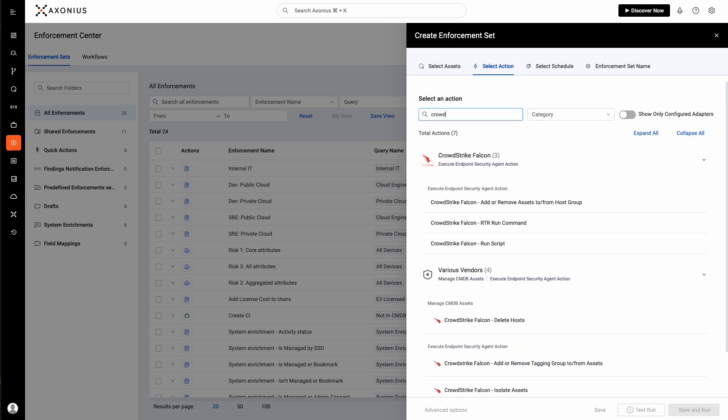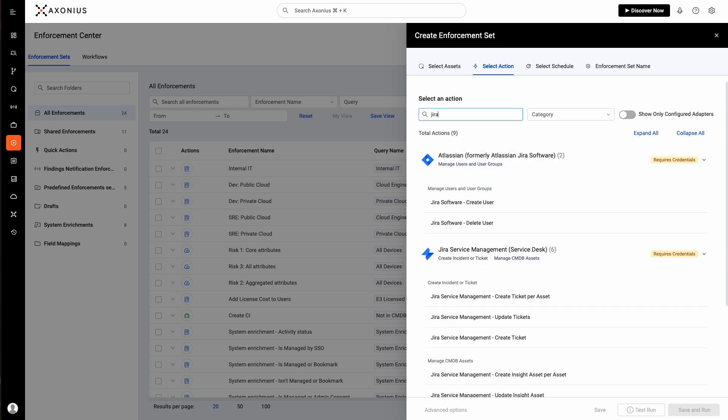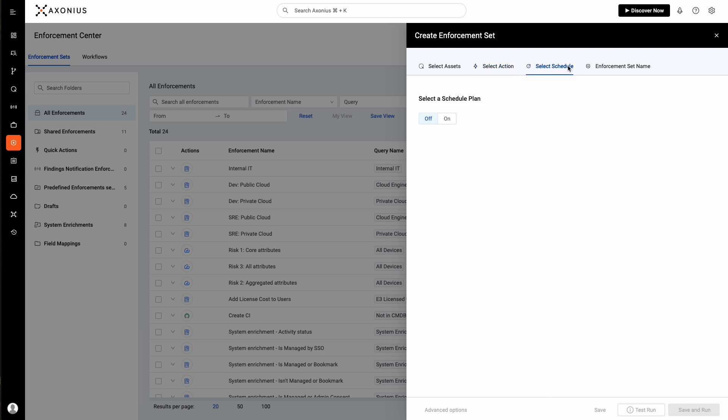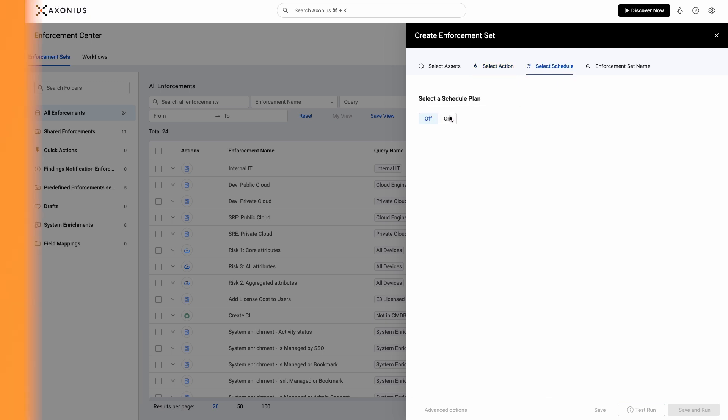Say we want to deploy the CrowdStrike agent, or we can create a ticket. We can also set a schedule for this so that it'll run automatically for every discovery site.